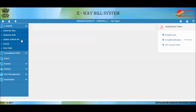Update Vehicle Number is used to update the vehicle number for an already generated E-Way Bill. This is required if you have not entered the vehicle number while generating the E-Way Bill, or if the goods are moving in a new vehicle due to breakdown or transshipment. The Cancel sub-option can be used to cancel an E-Way Bill.